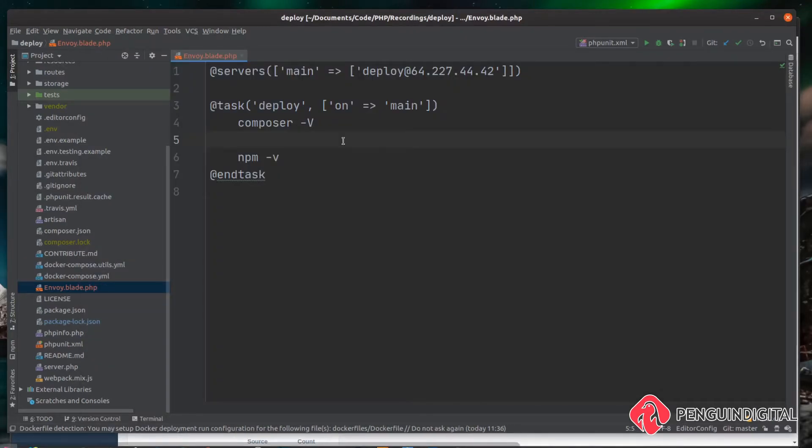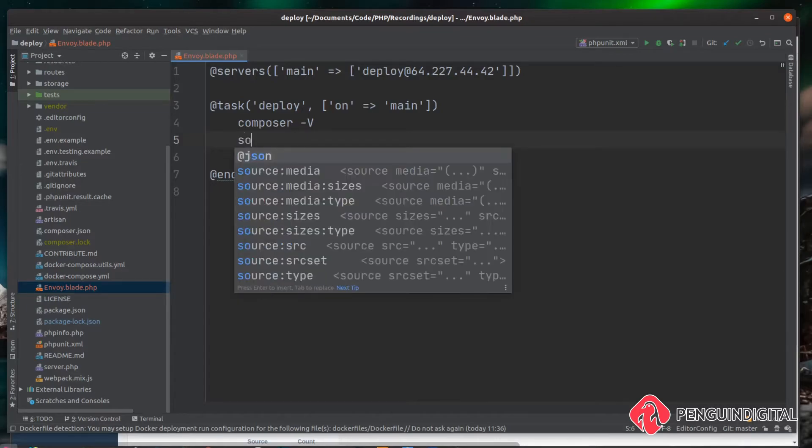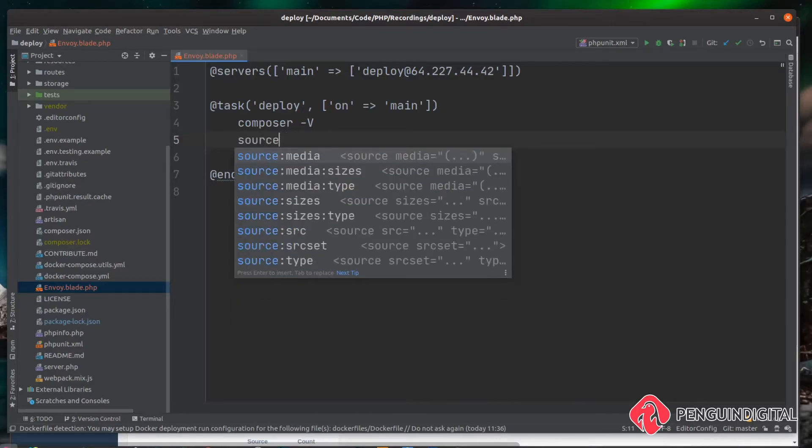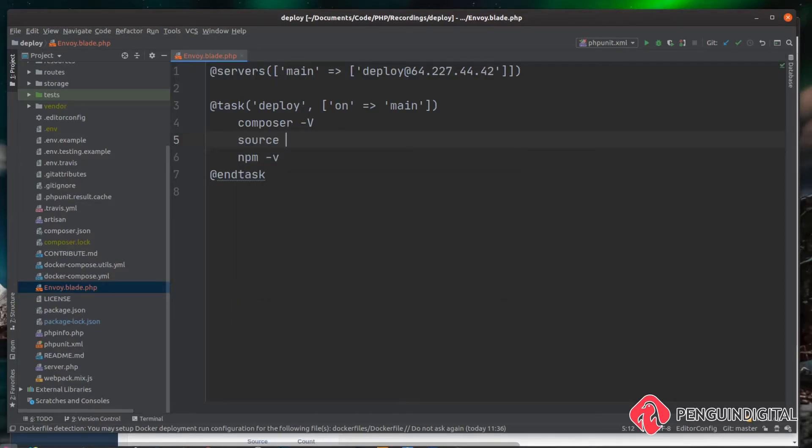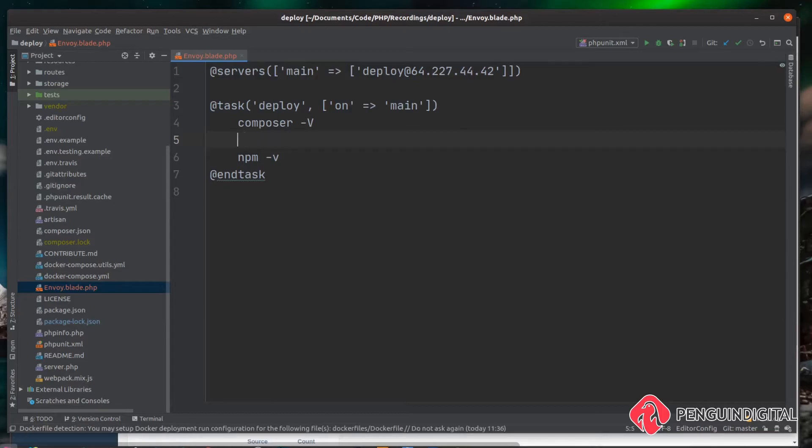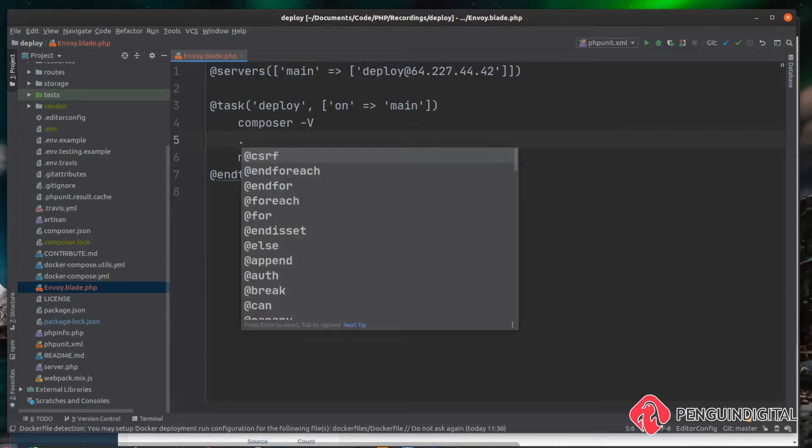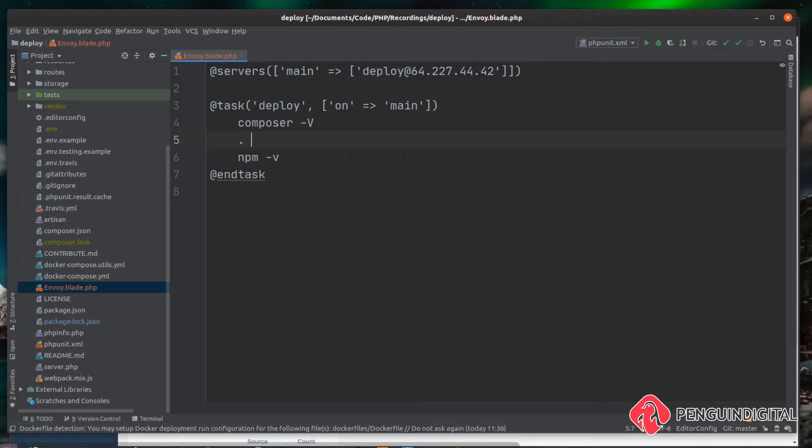So what we need to do is we need to load up nvm. To do this we can run a command called source. You just type source and what source does is it runs a script. Sometimes you can use a shortcut of a simple full stop or a period depending on where you're from, and then the file name.